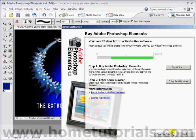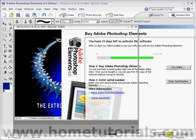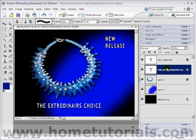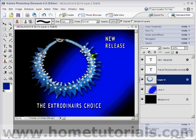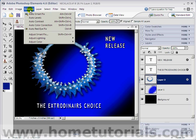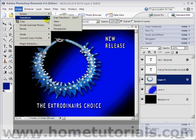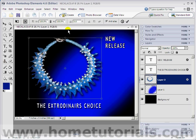Now, if you notice, there are several layers here. We have New Release as a layer, The Extraordinaire's Choice as a layer down here, the necklace, the blue spot, and the background which is black. So let's highlight layer two, which is the necklace, and we're going to go to Image > Transform. There are lots of different ways we can transform, but right now we're going to transform perspective.